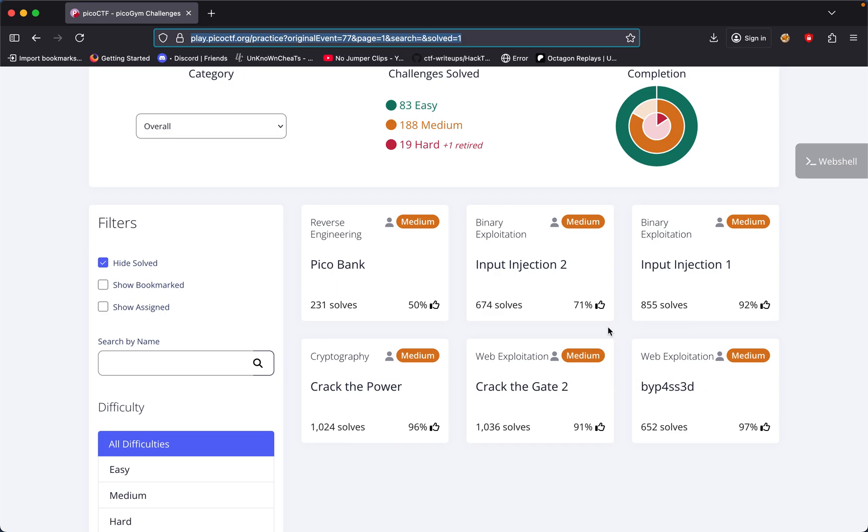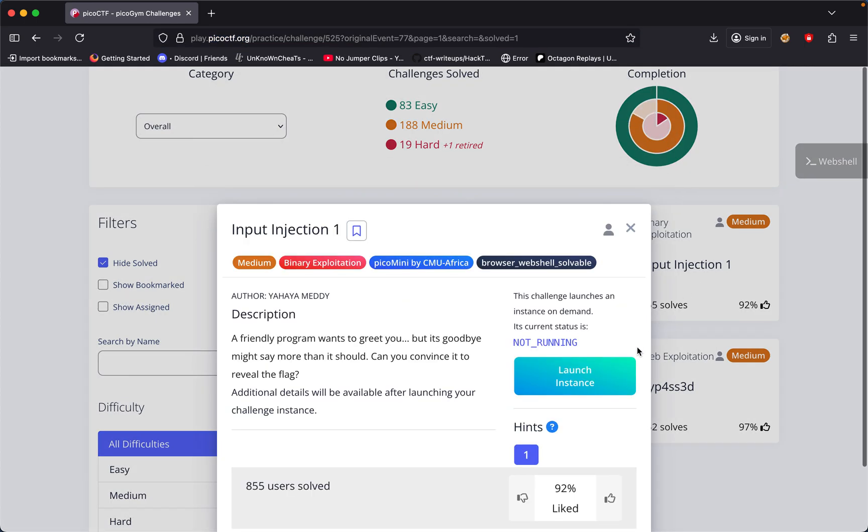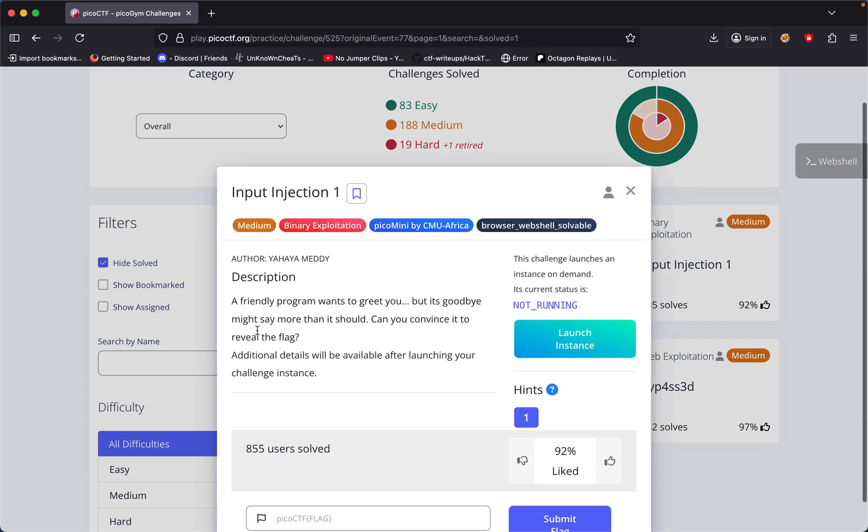The challenge we're going to be doing today is called Input Injection 1. A friendly program wants to greet you, but it says goodbye might say more than it should. Can you convince it to reveal the flag?